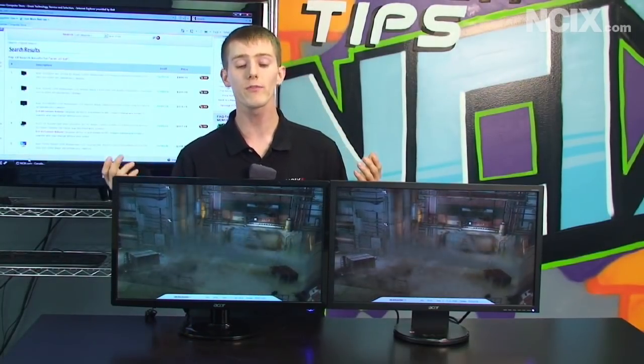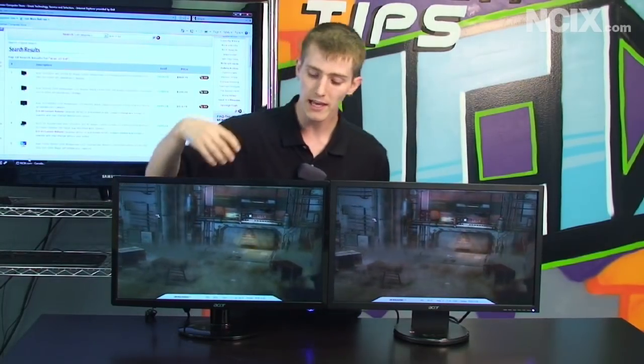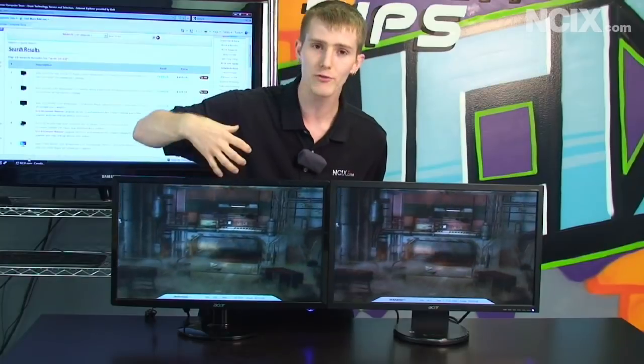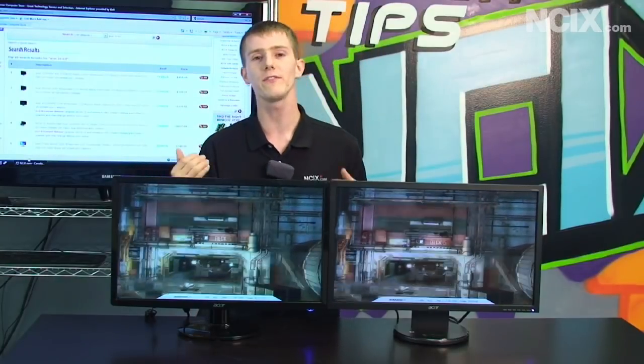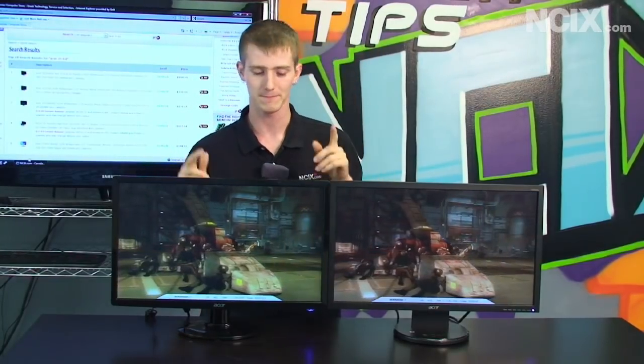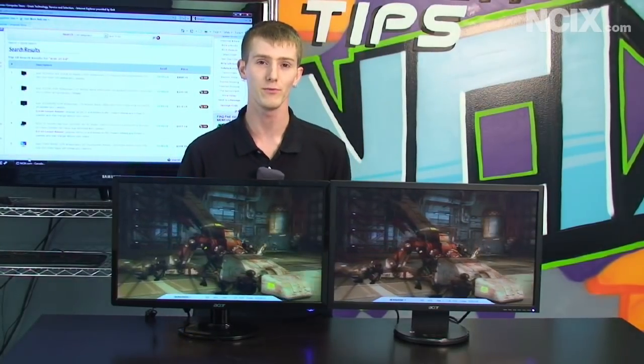We're going to talk about all of the different advantages, one of which is the improved contrast ratio, which gives you that difference between white and black. Stay tuned for more.